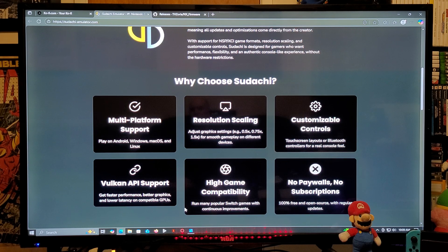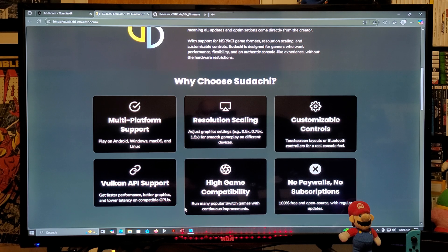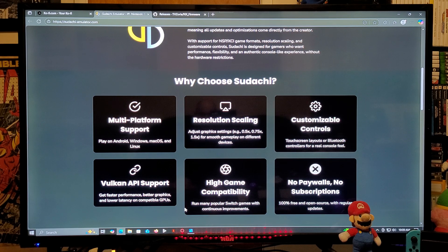The emulator supports resolution scaling so you can adjust the graphics. It also has customizable controls, Vulkan API support for faster performance, better graphics, and lower latency on compatible GPUs. It has high game compatibility so you can run many popular Switch games with continuous improvements, and it's 100% free and open source with regular updates.